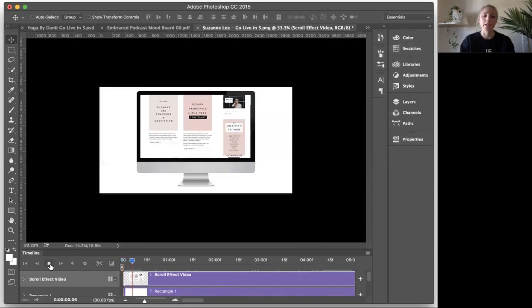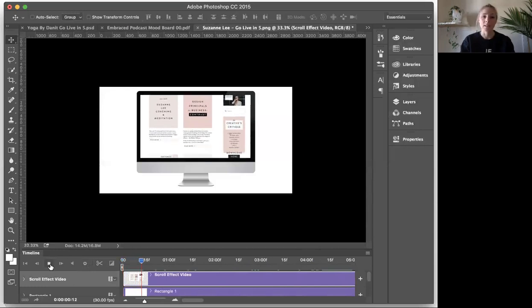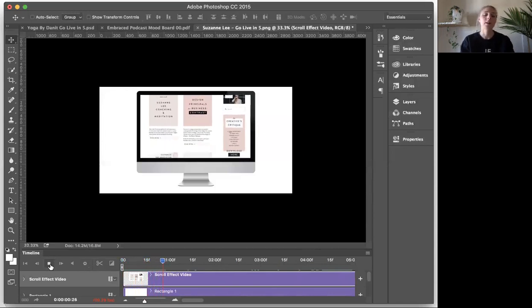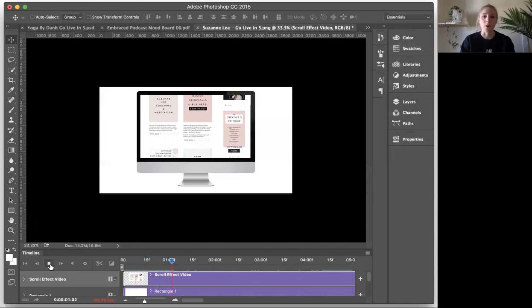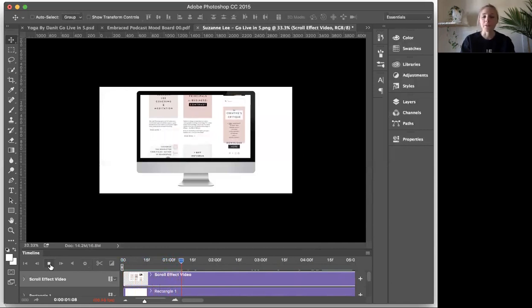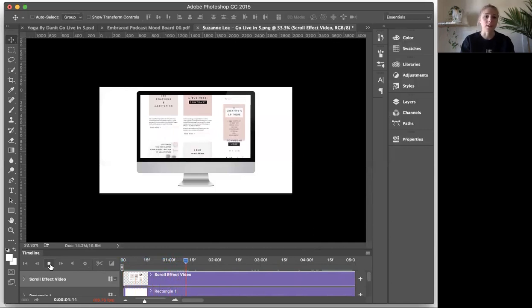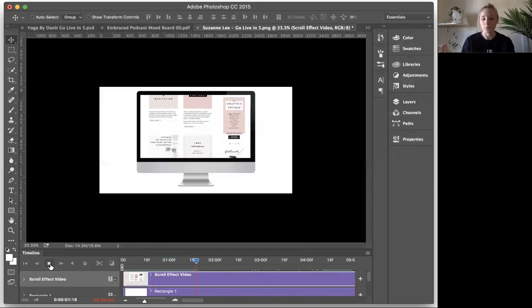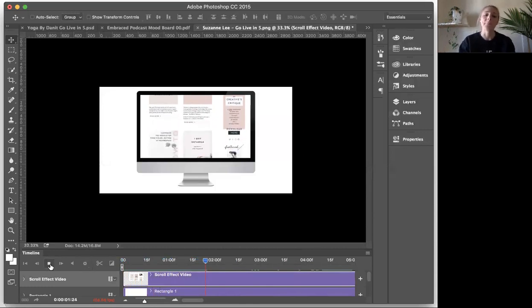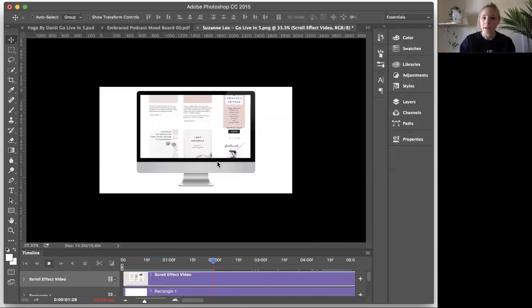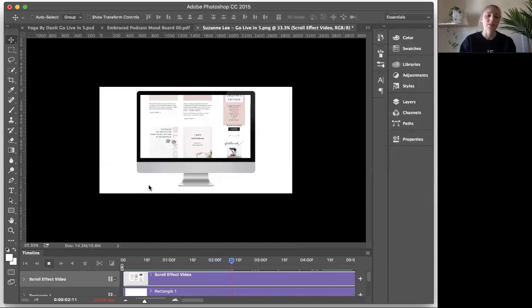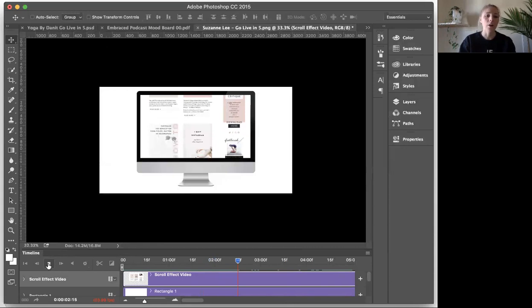My video plays way slower than it does on QuickTime and then also later in real life once you export it. So don't be alarmed that it's going crazy slow. If yours does that too, it's fine. We'll export at the normal speed rate. Okay. But now you can see that I scrolling in my computer, which is exciting, right? So now that we've set it up, all you have to do is export it out.